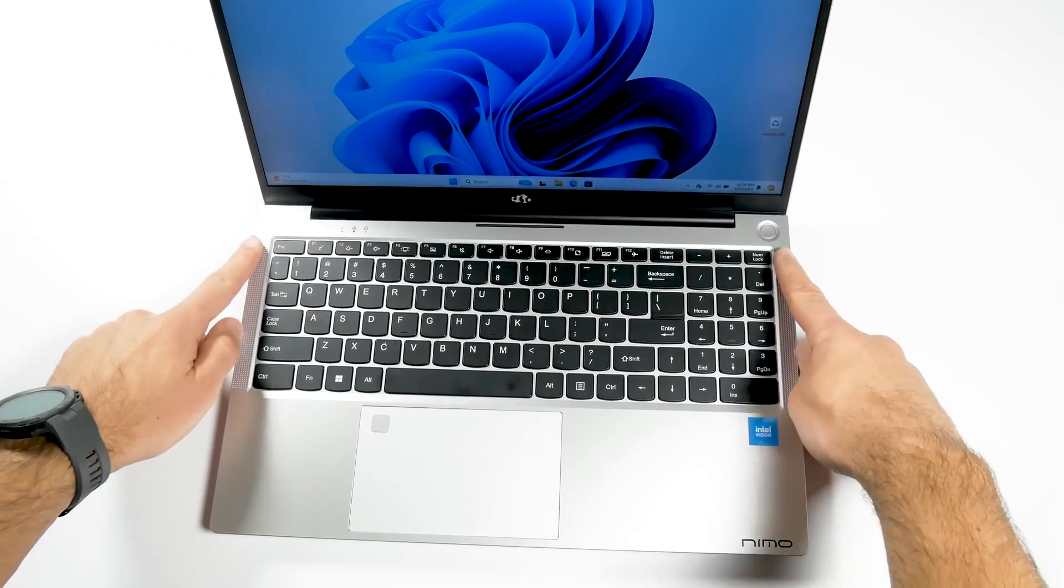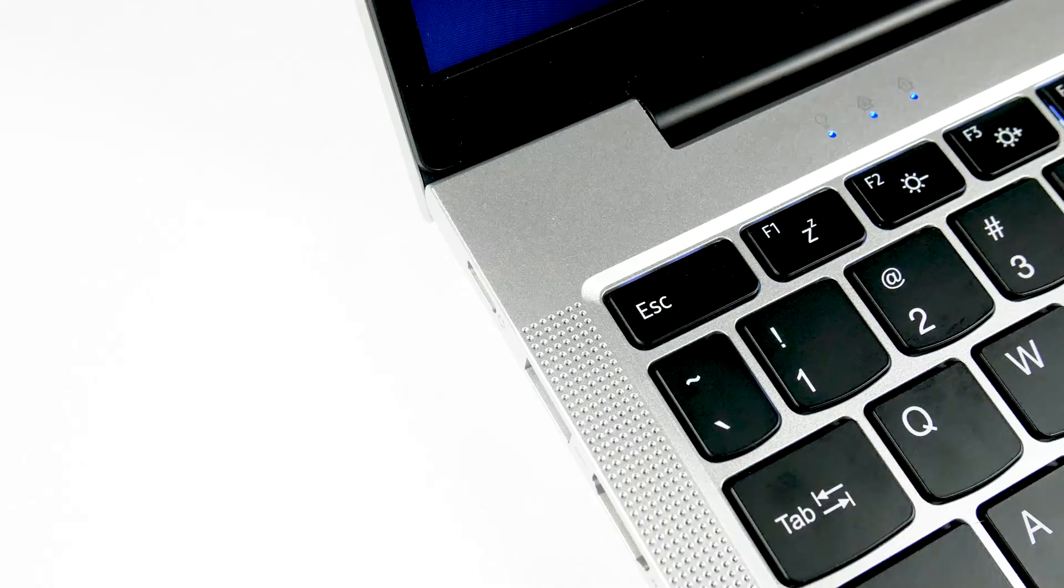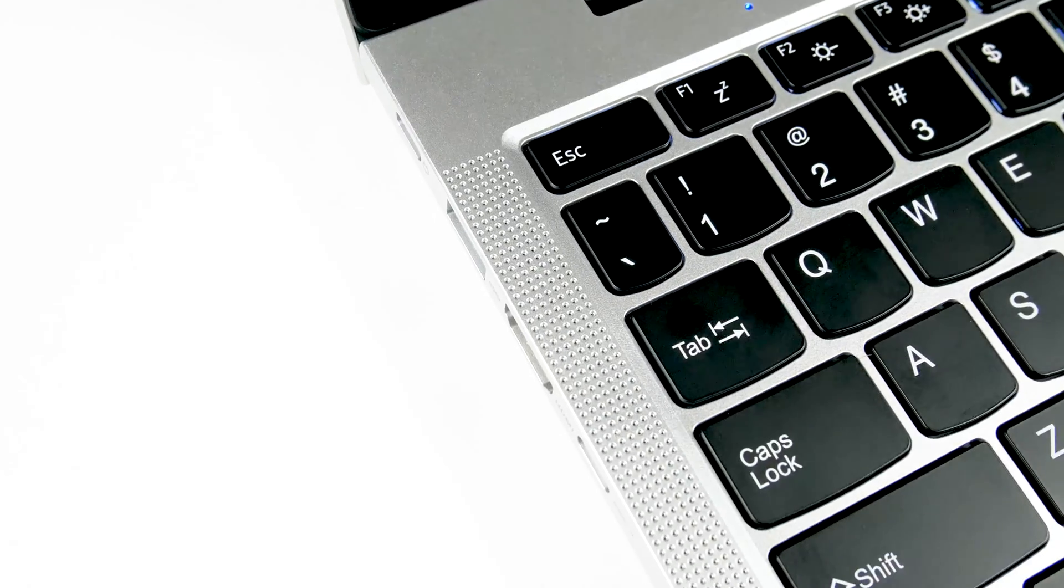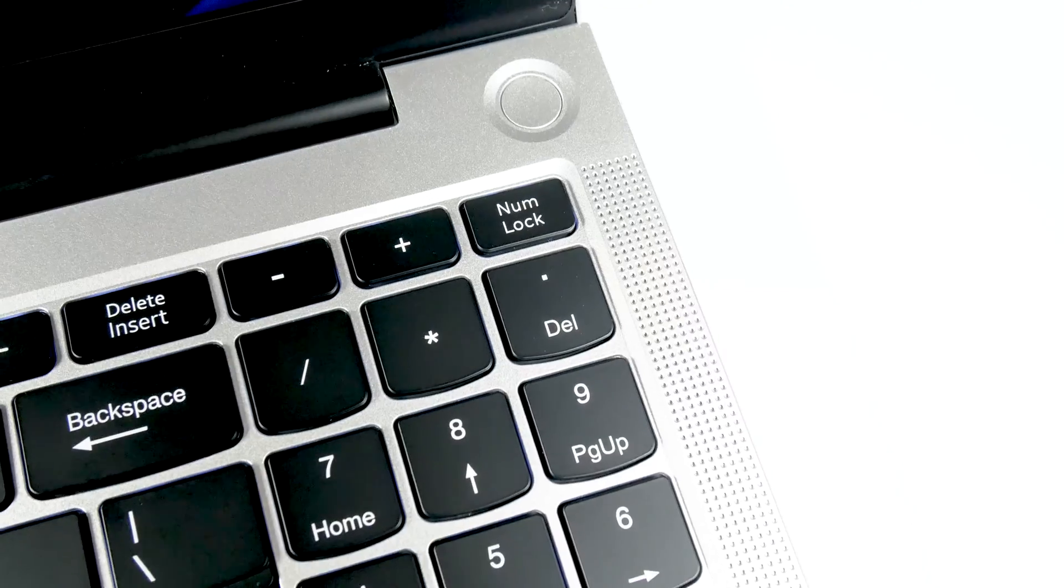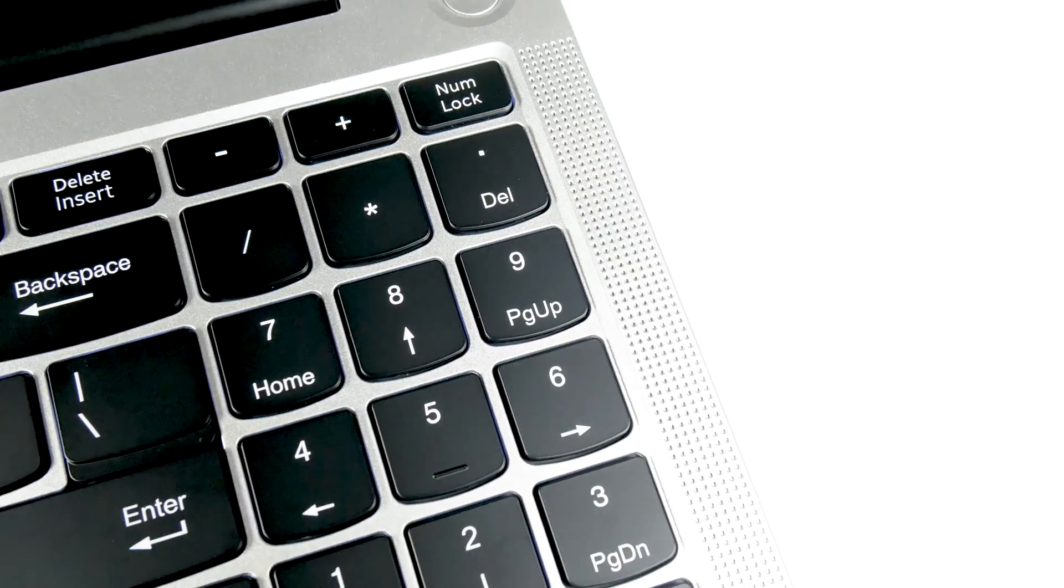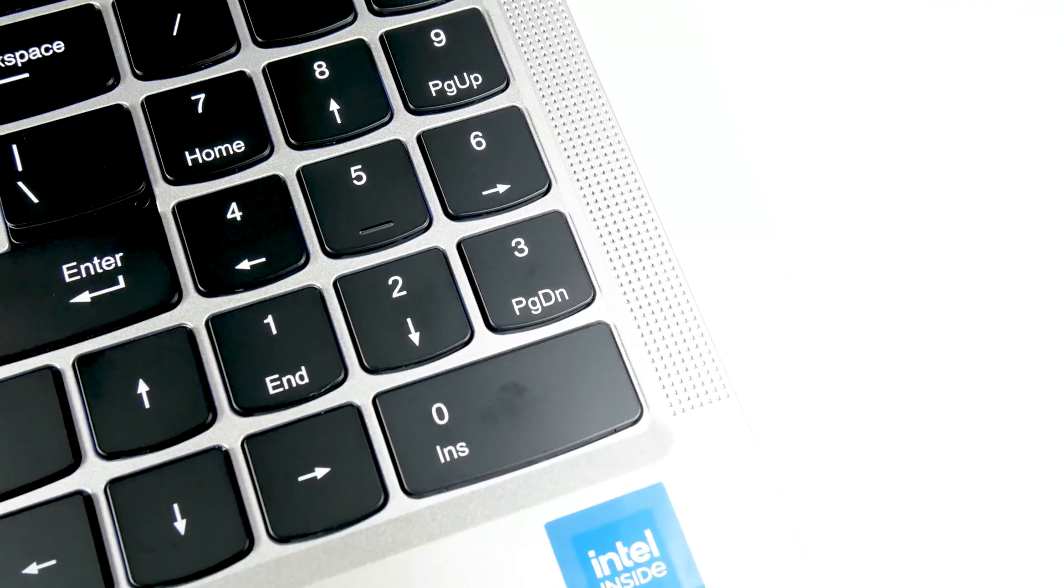After opening the lid, I noticed two speakers on the sides of the keyboard. It seems to me that the sound quality should be good. We will check it out a little later.